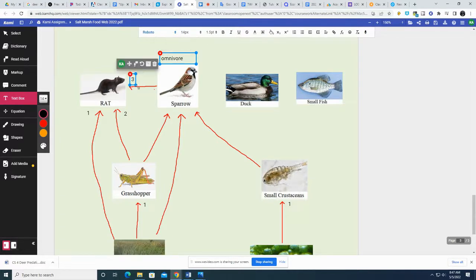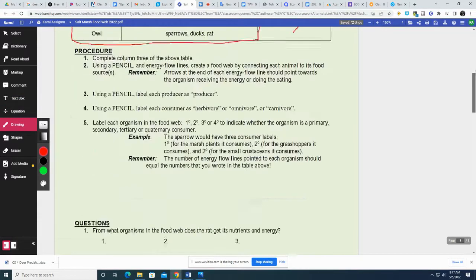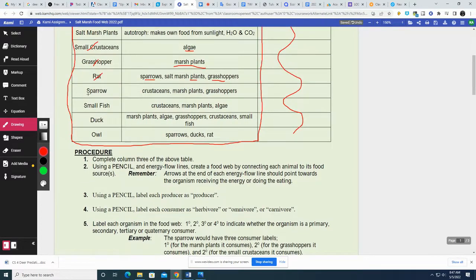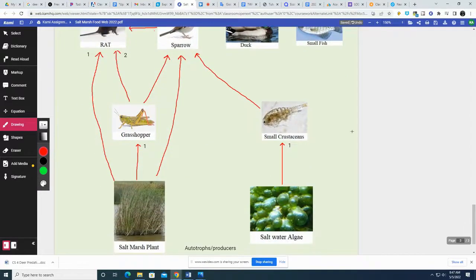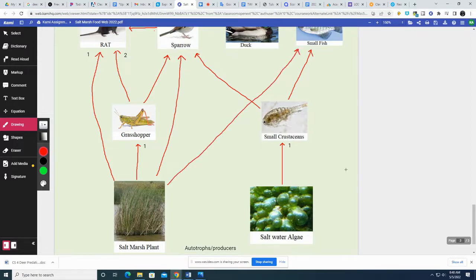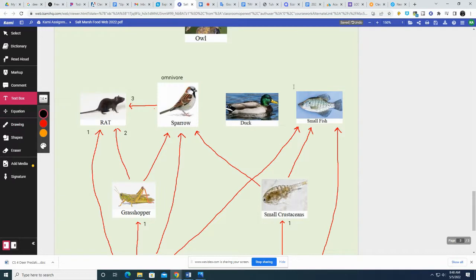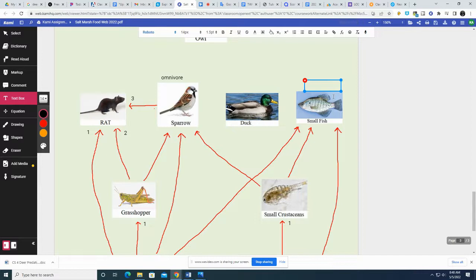You don't have to put the numbers for all these — you can just say omnivore. Next guy: small fish. The small fish eat crustaceans, marsh plants, and algae. And once again, since he eats both plants and animals, we're going to say he's an omnivore, not an herbivore. Herbivores only eat plants. Carnivores only eat animals. He's an omnivore because he eats both.